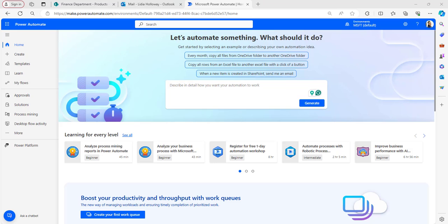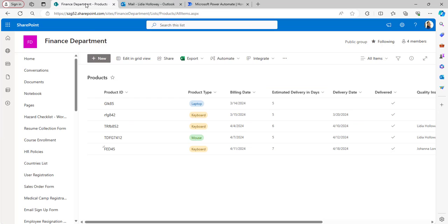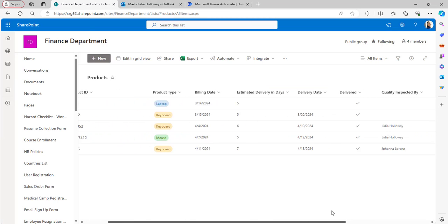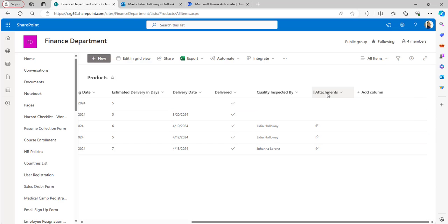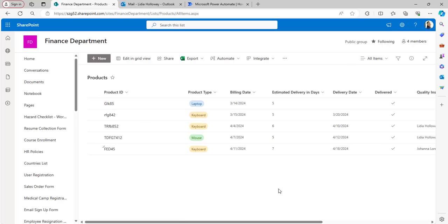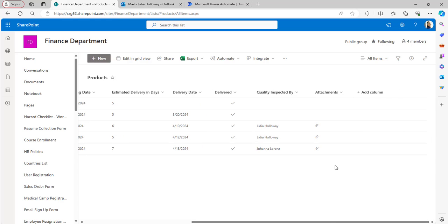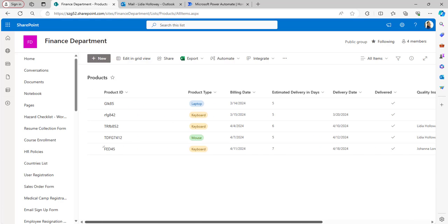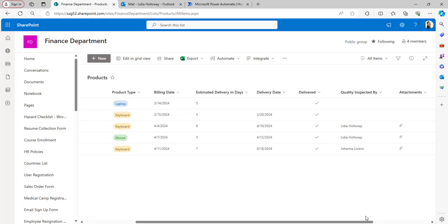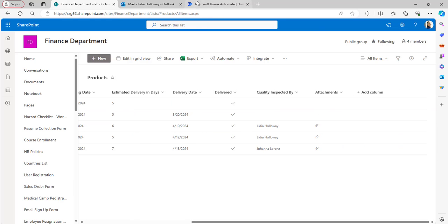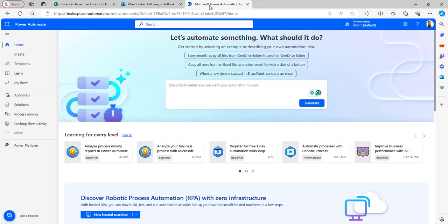Let's create an automated cloud flow. For the first example I'll use a SharePoint list. In this list there is a default attachment column — whenever an item is created with an attachment, an email should be sent displaying and attaching that attachment in the mail. This is our requirement.